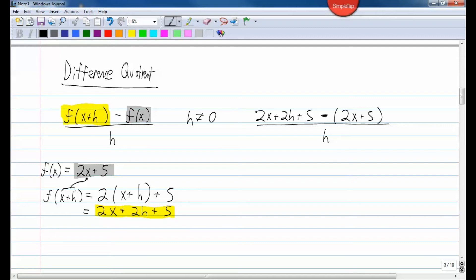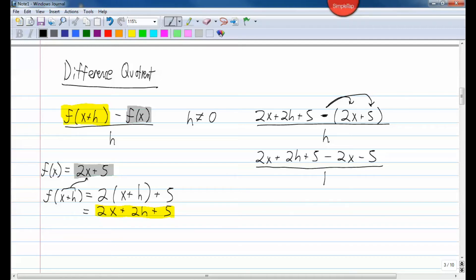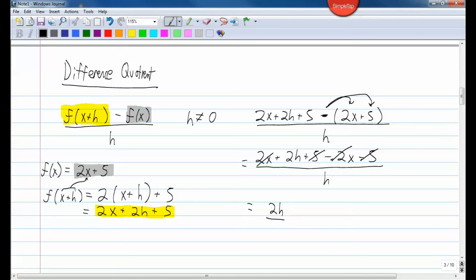Our goal here is to do any algebra we can to cancel the h in the denominator. Let's distribute this negative sign. We have 2x plus 2h plus 5 minus 2x minus 5, all over h. Now notice: I have a positive 2x and a negative 2x — those cancel out. I have a positive 5 and a negative 5 — those cancel out.